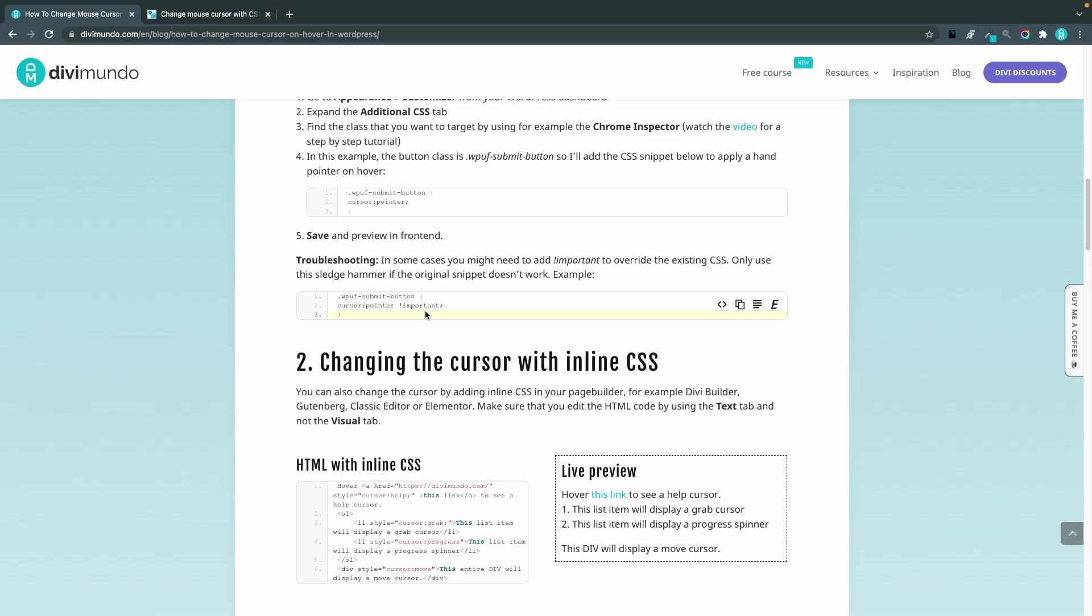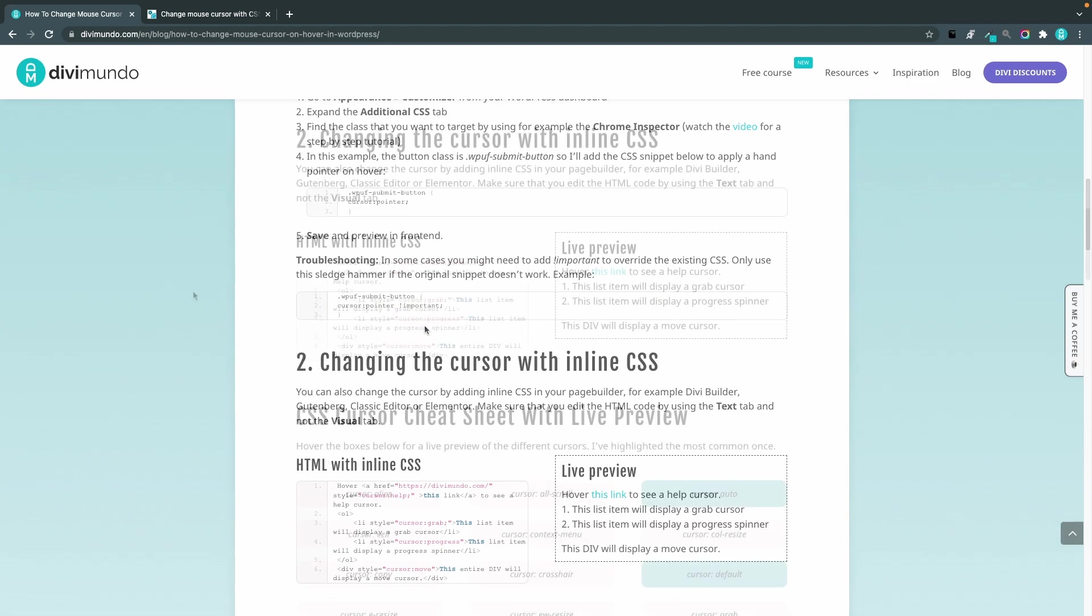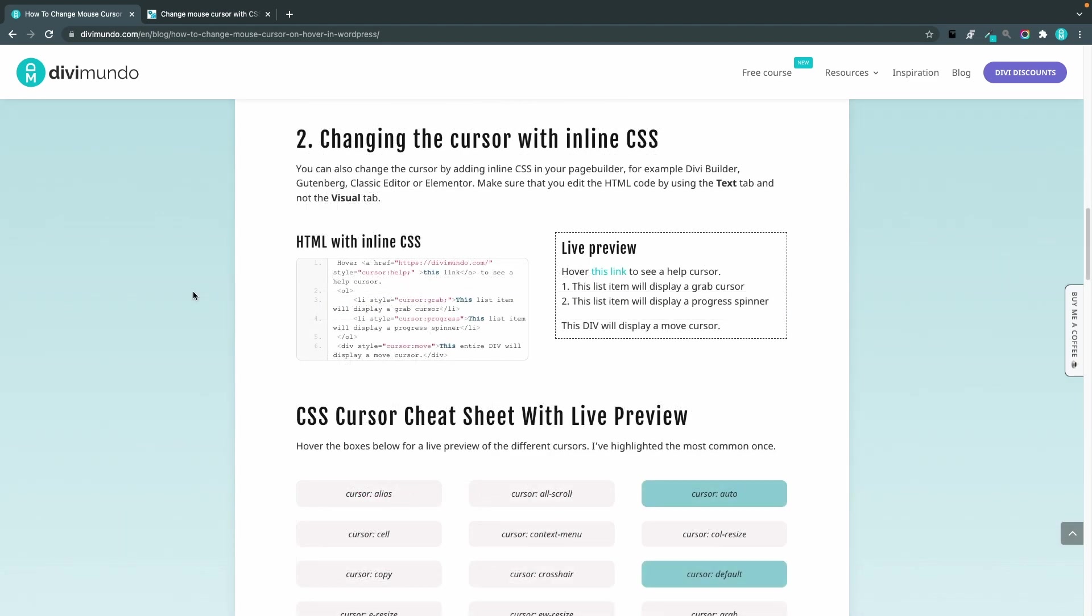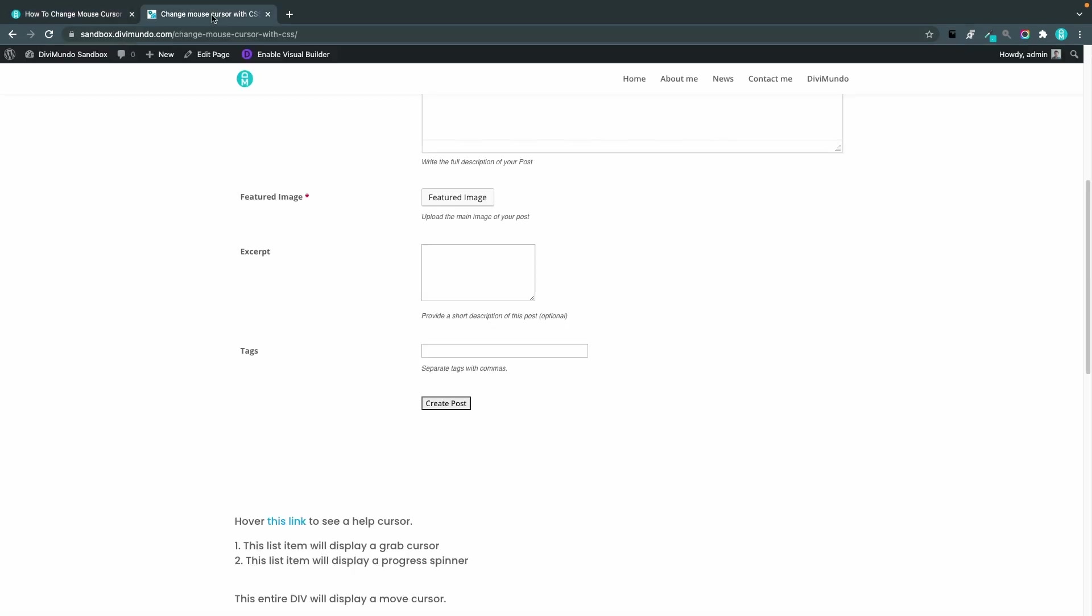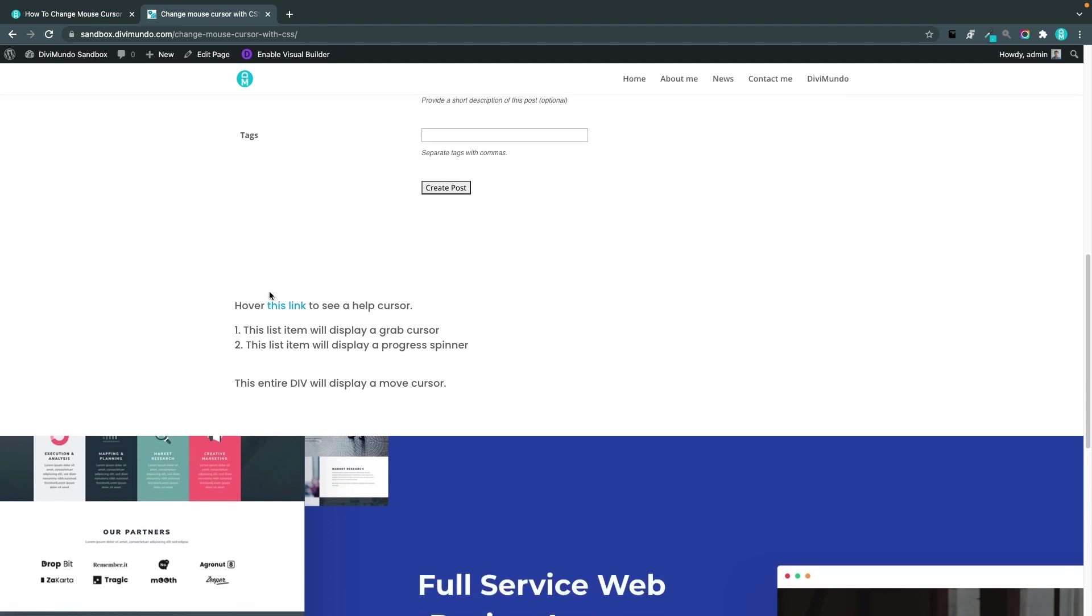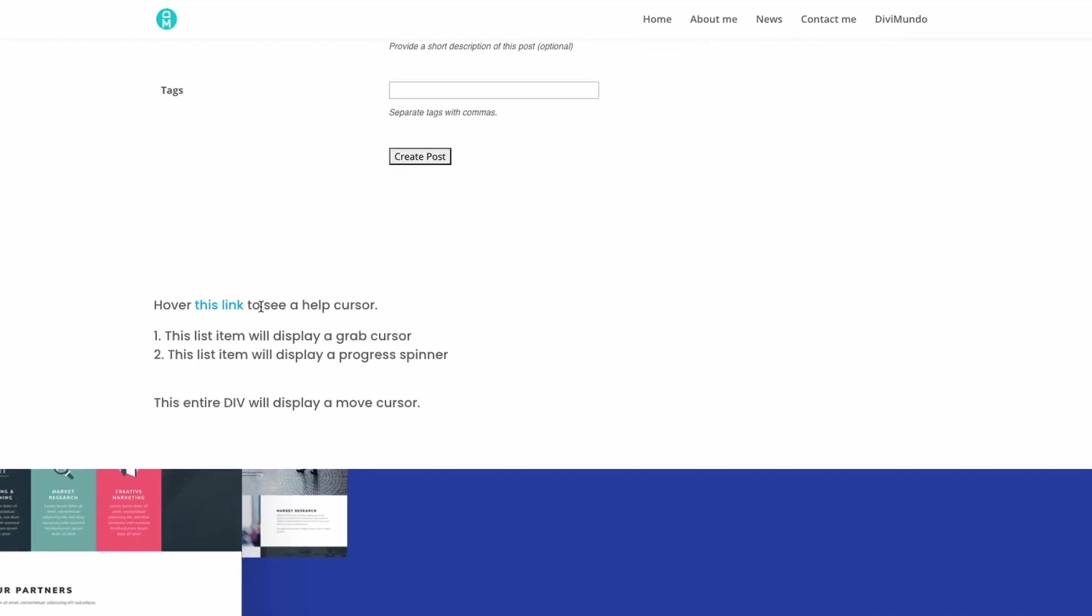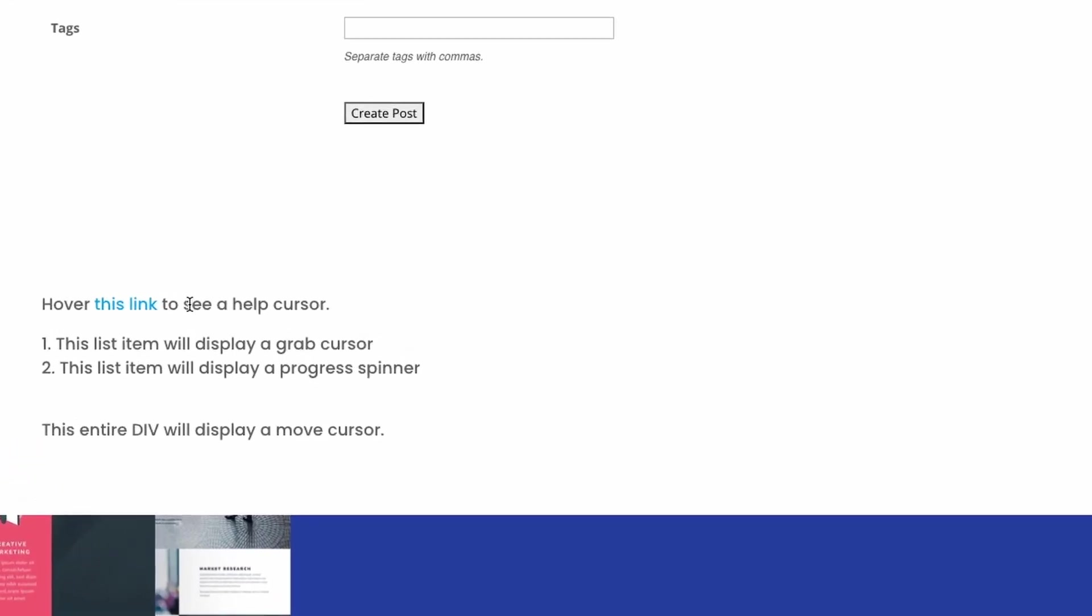So this is kind of saying like I really really mean this. Okay in this step we are going to change the cursor with some inline CSS so let's head back to our page and I made a little text section here or a text module. You can see that when I hover regular text you have text cursor when I hover a link you have the pointer